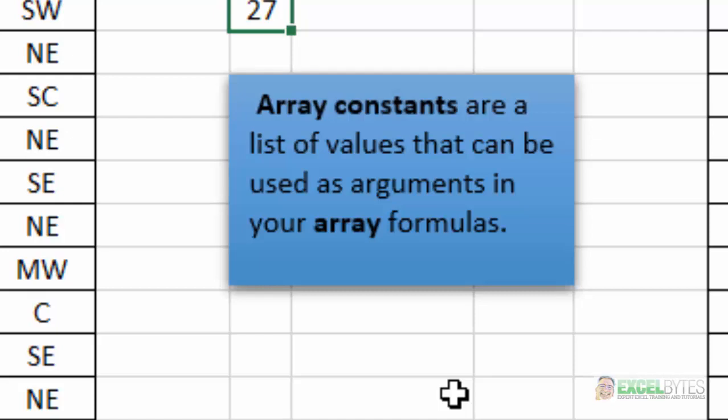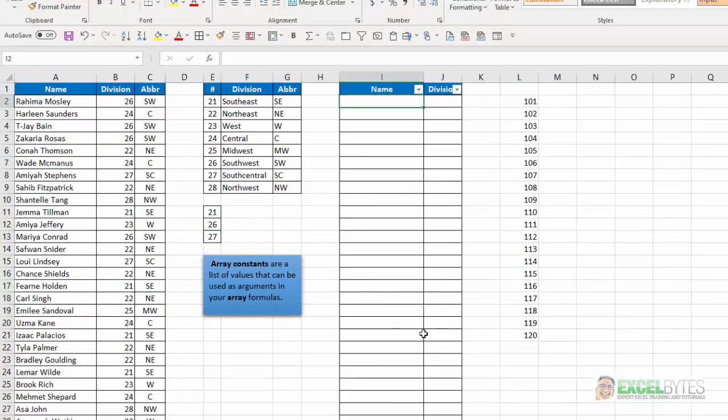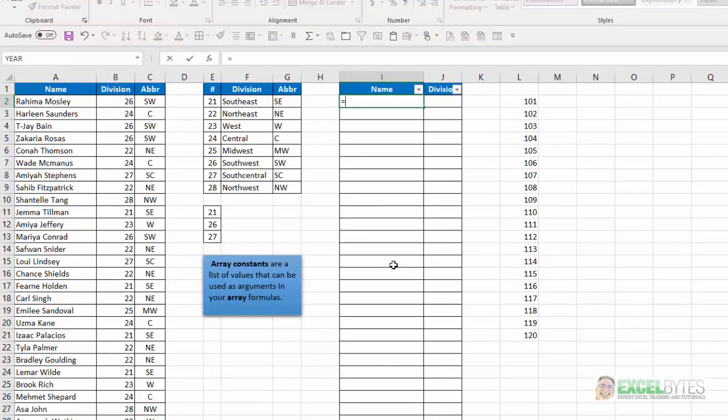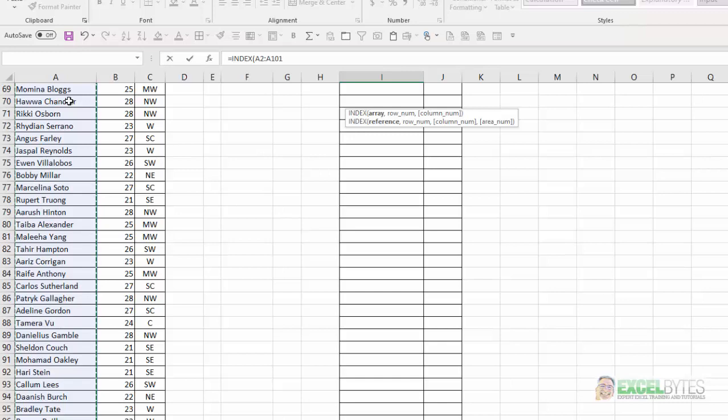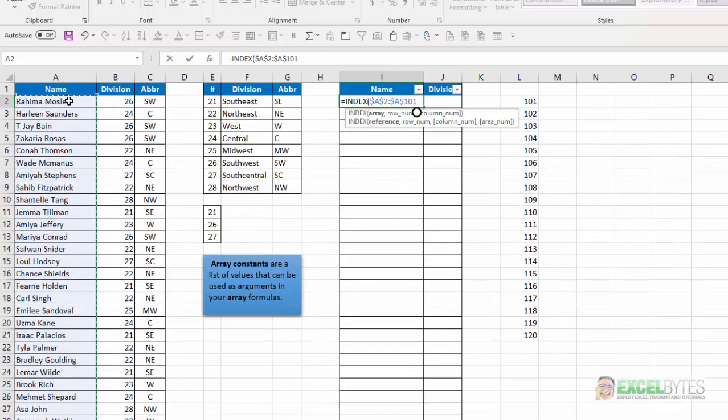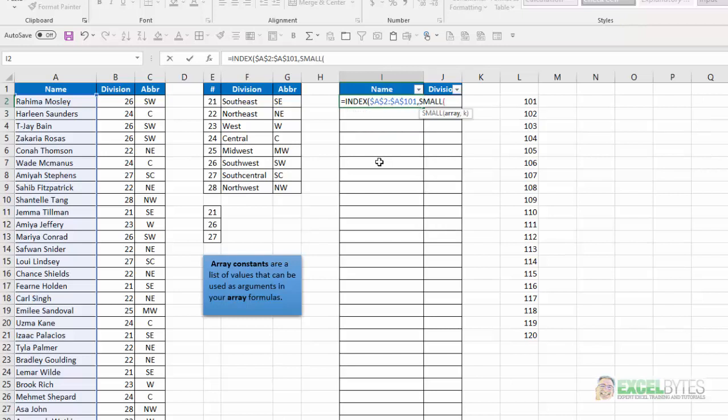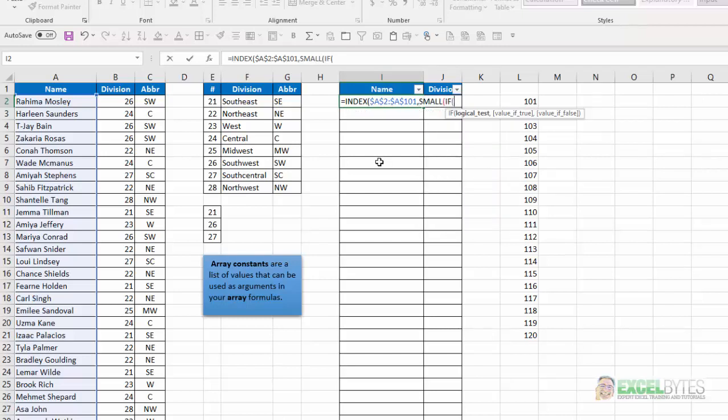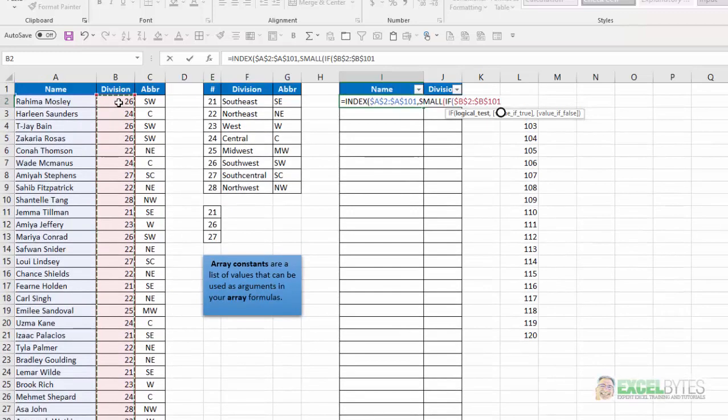So let's see how we're going to do that. So in cell I2, we're going to use basically an index formula. So equals index. And my array is going to be the names in column A. I'll hit F4 to lock those. And to determine my row number, we're going to use the small function and the if function to do that.